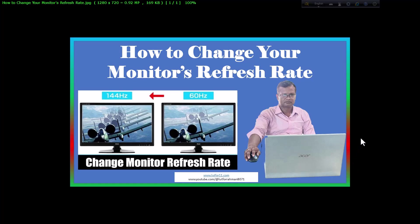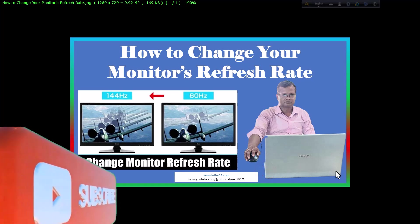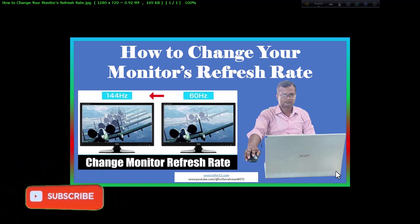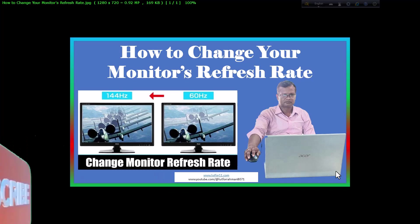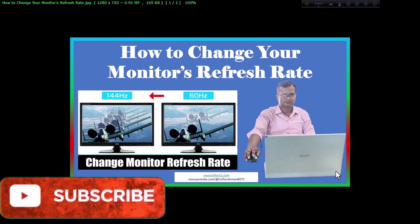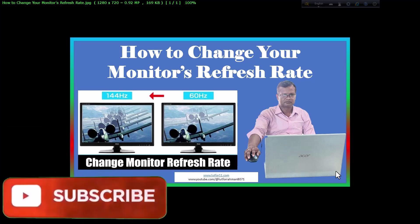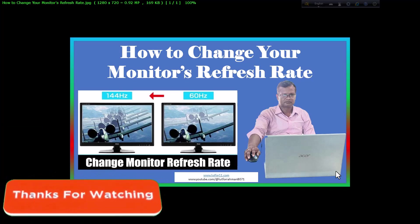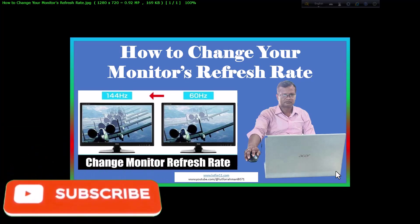Assalamualaikum dear guys, hi, I hope you are all well. Today I will show you an important tip for PC and laptop: how to change your monitor's refresh rate.